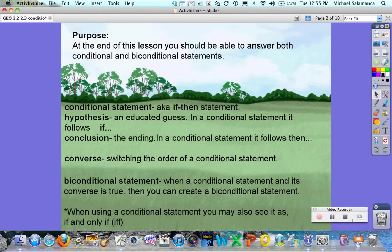A conditional statement, also known as an if-then statement, gives us what's called the if-then form. For example, if someone does well on their test then they will get good grades. In a conditional statement you'll have a hypothesis, which is an educated guess, and the hypothesis follows the word 'if'.